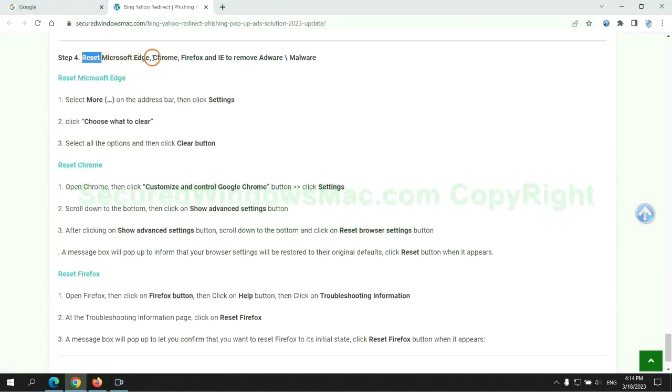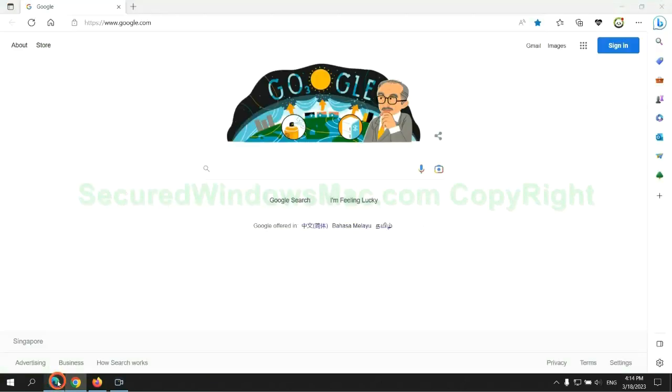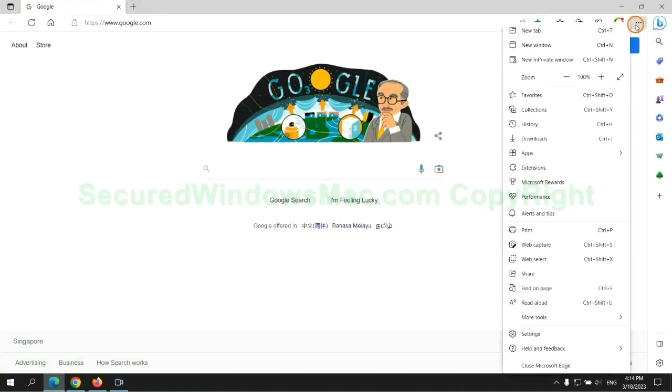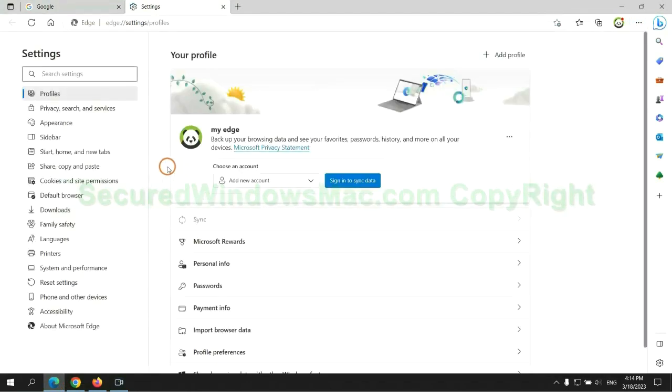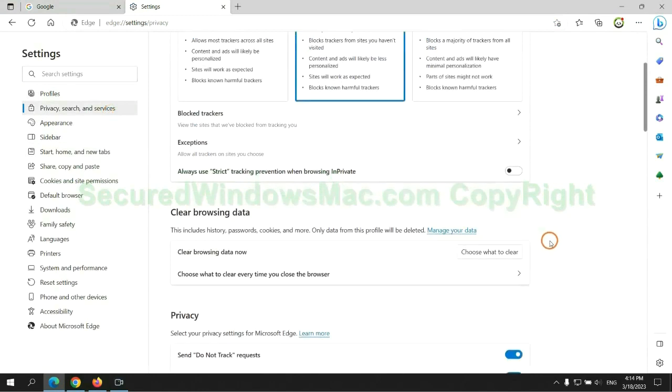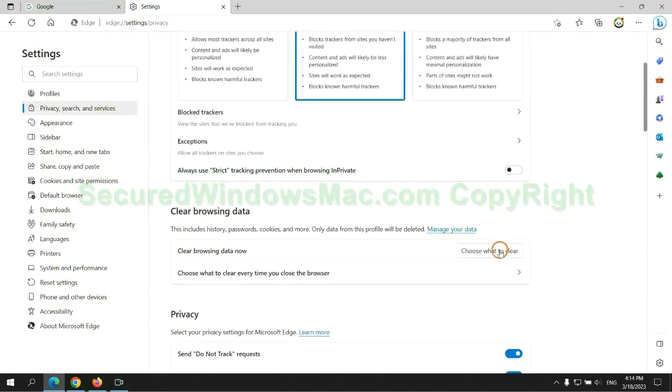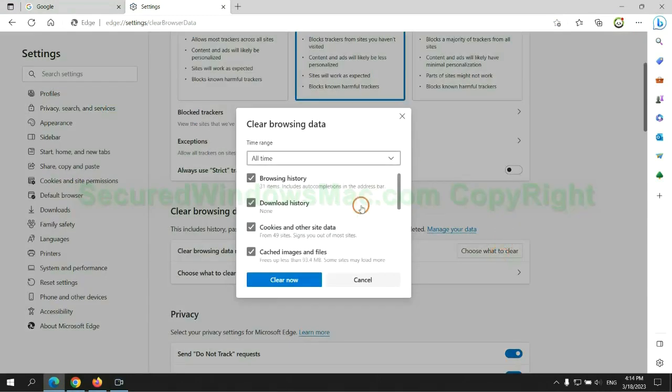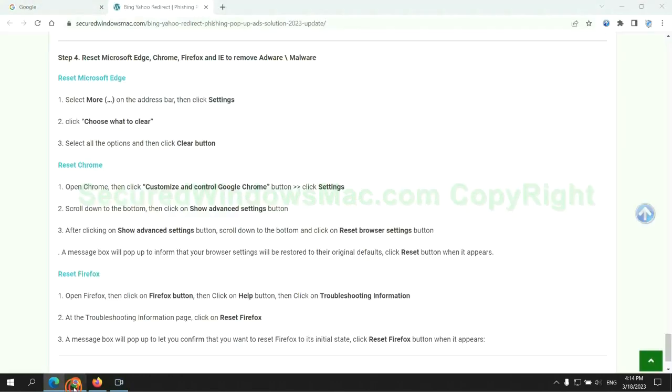The final step is to reset web browsers. We reset Microsoft Edge first. Then reset Google Chrome.